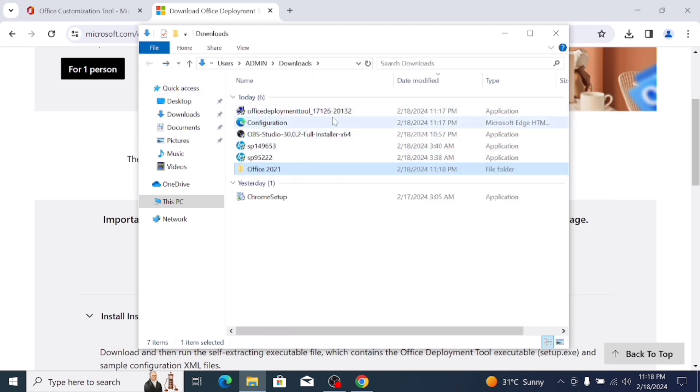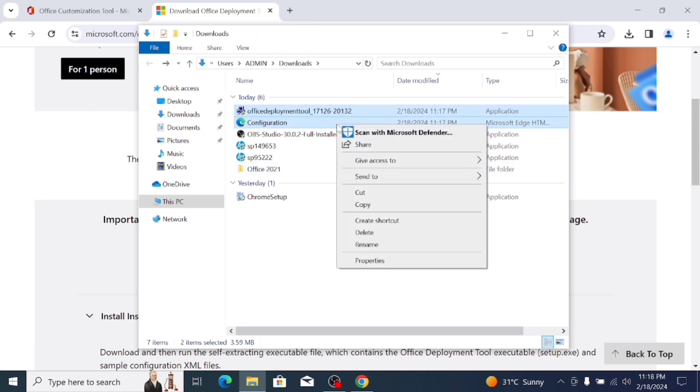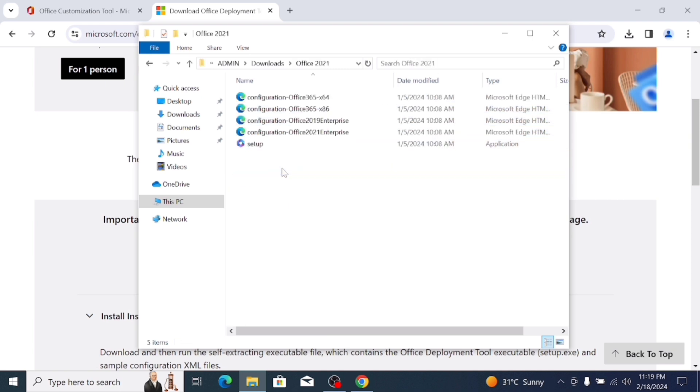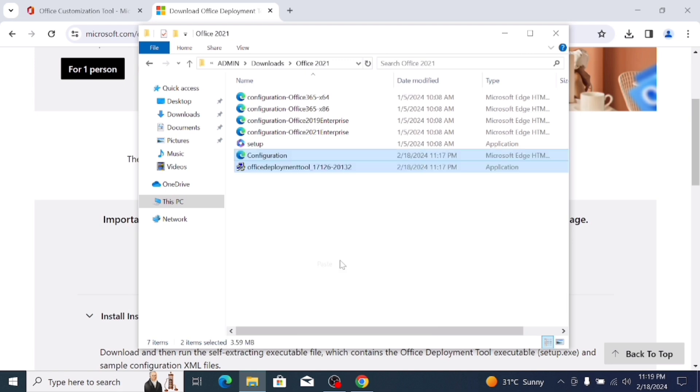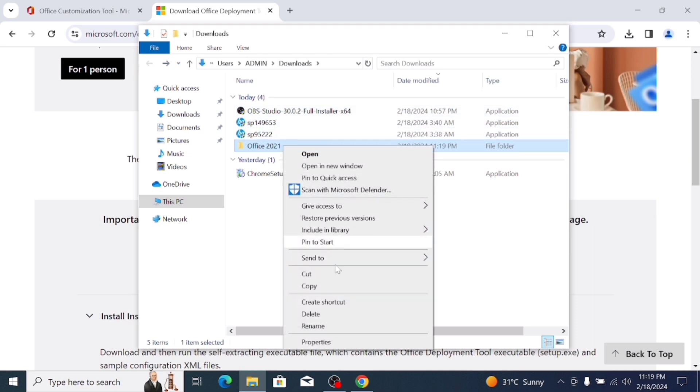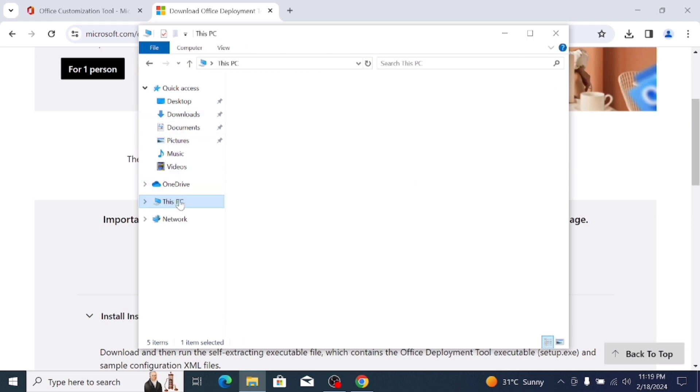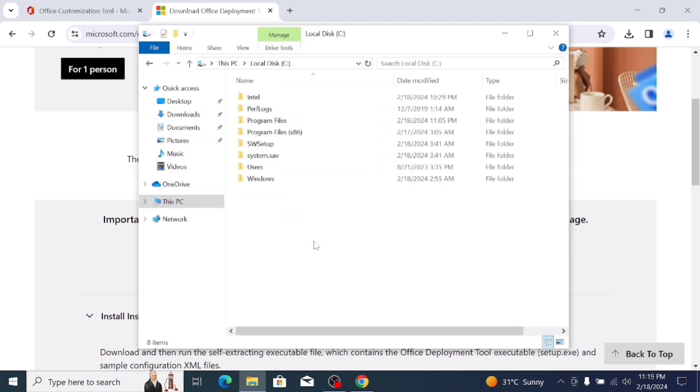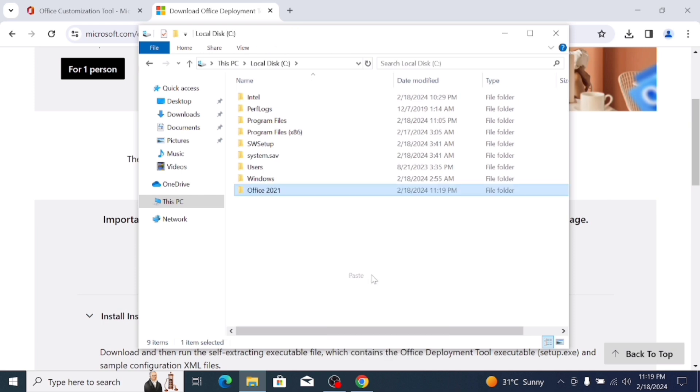Select both configuration and Office Deployment Setup File, select both files, right click and cut this file. Also save this file in Office 2021 and paste here. After that, Office 2021, right click and cut this file and make sure to save this file in C Drive. Click right click and paste here.